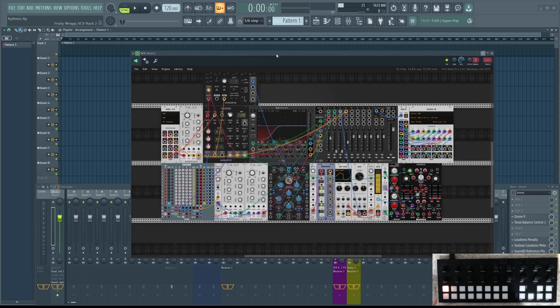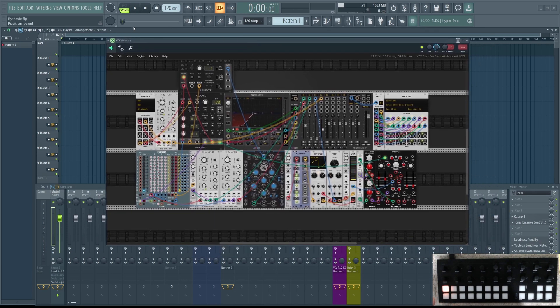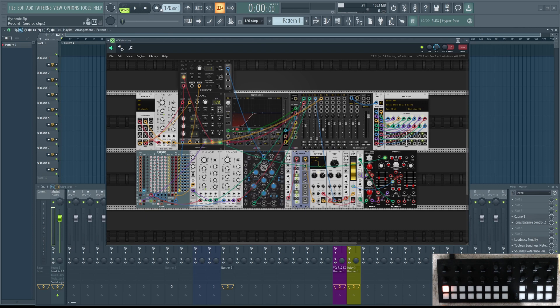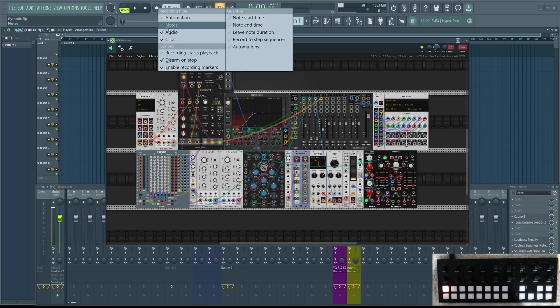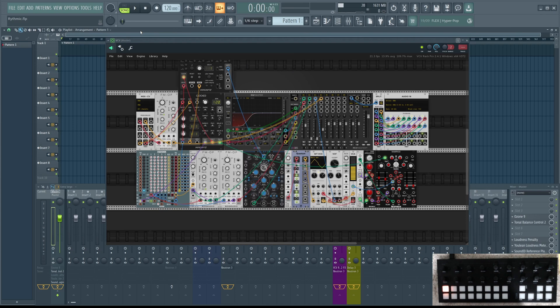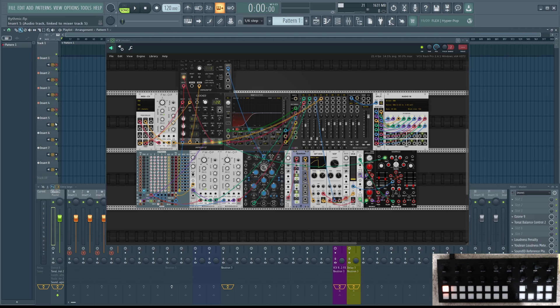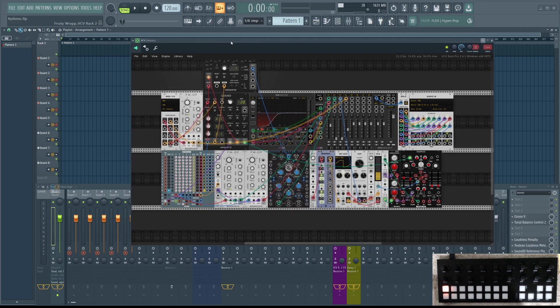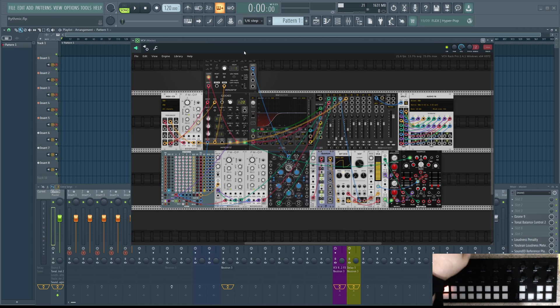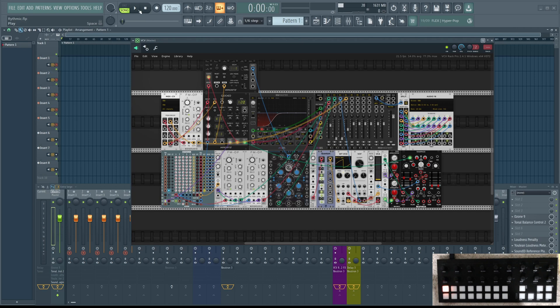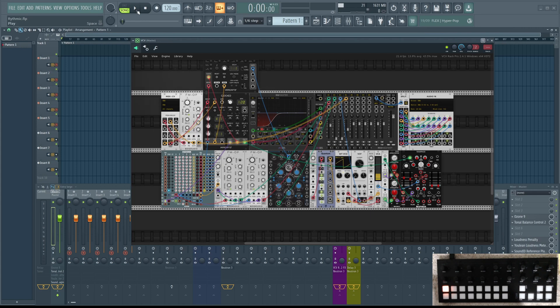And we're going to record now, but I don't want to record automation and notes, just audio clips. And don't forget to arm your tracks, otherwise you won't be recording. Now, let's say that you're in a live situation, you're going to perform. And that's how you do it. Everything is fine and dandy. And when you push play, it will start the sequencer too.